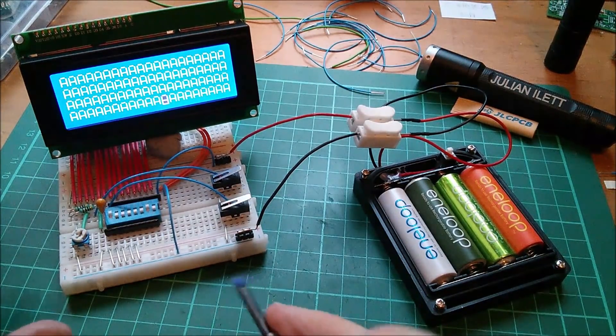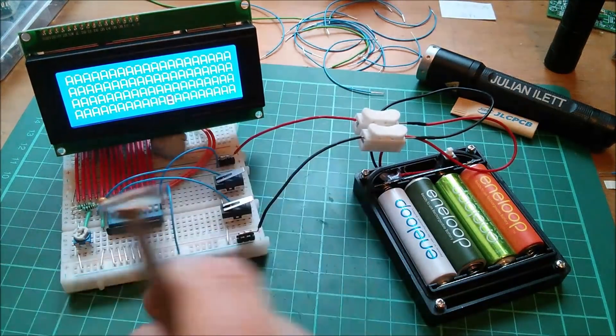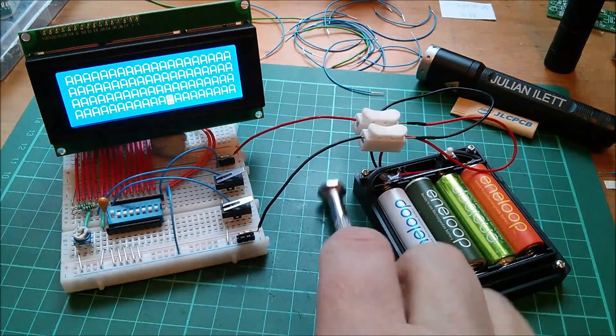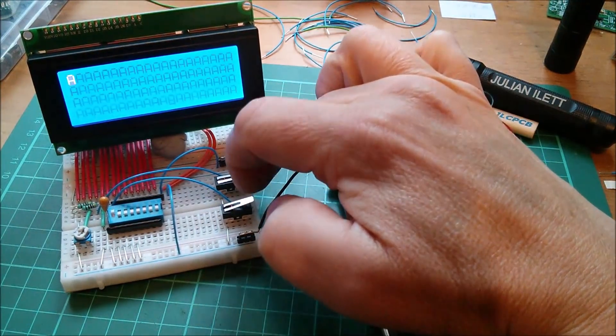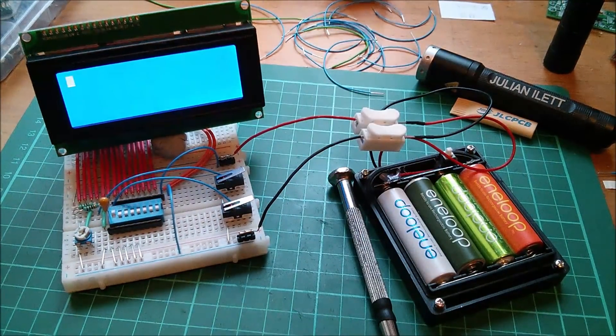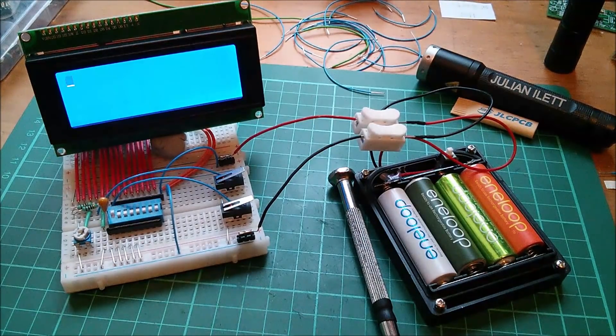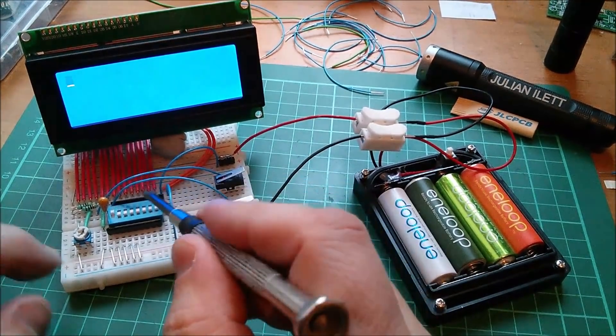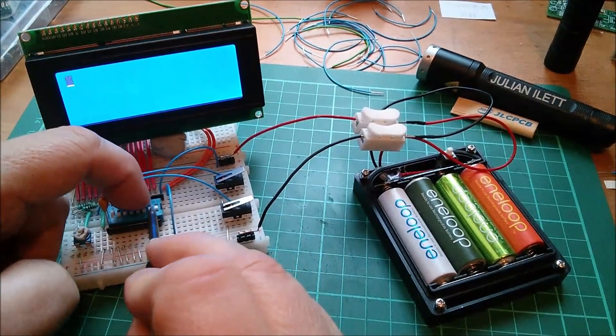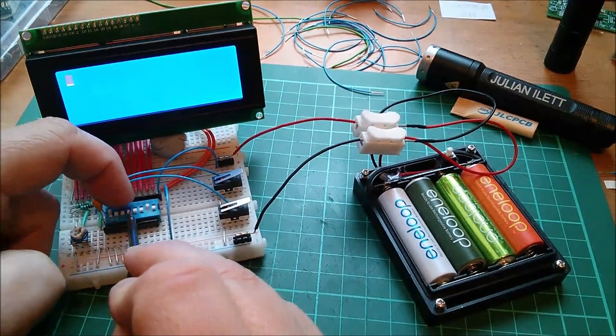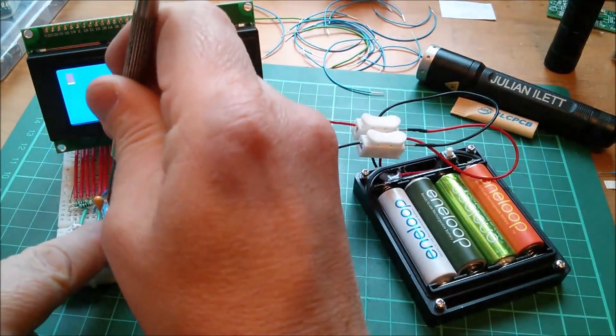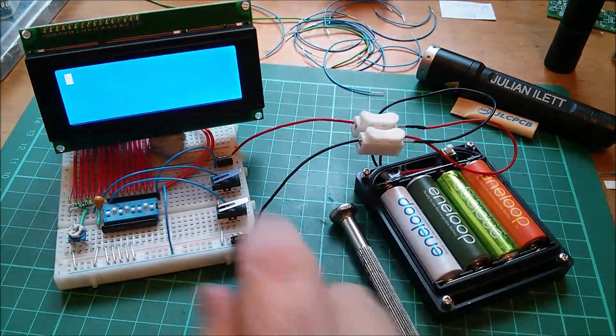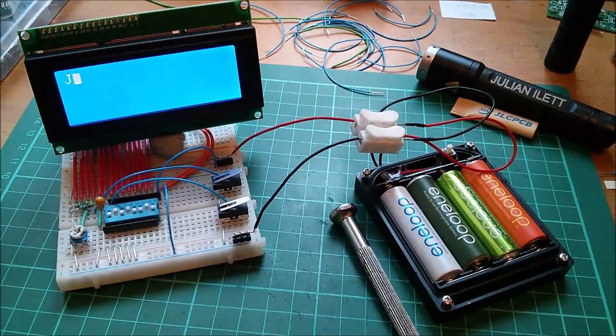Now clear screen I think is a command of 01. So 0 0 0 0 1 command, so I need to press the upper switch. Enter. Yes, that's cleared the screen. Oh what's a J? Well a capital J is 4A. So it'll be 0 1 0 0 1 0 1 0. Let's try that. There's my J.